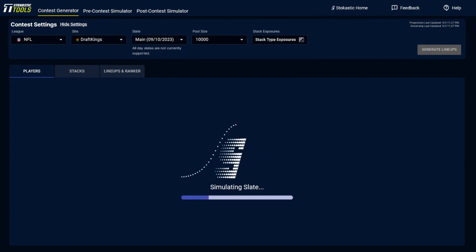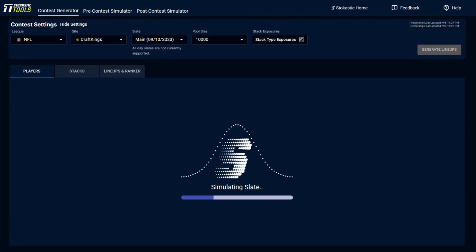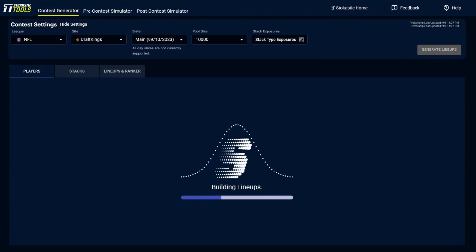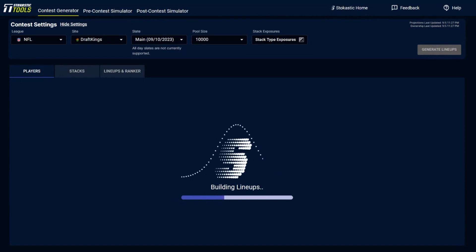You could also sort and rank the lineups to find out which of the lineups that are built have the best projections, which ones have the highest ownership. And then you could rank these lineups with a balance of those two things to find out which lineups it actually is that you want to play in large field tournaments.